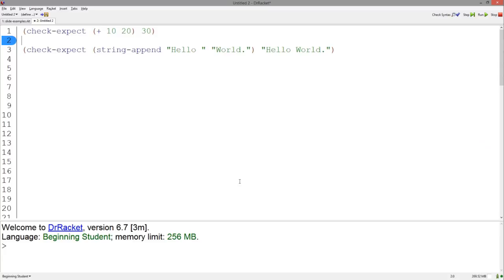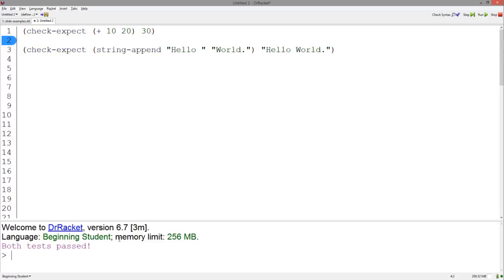Here are some examples. As you can see, we're testing addition using Check Expect. We have the function call with 10 and 20, and we expect 30. Similarly, we have a test for string append with hello and world, and we should get back hello world. When we hit run, there should be a message at the top of the interactions window that says both tests passed.